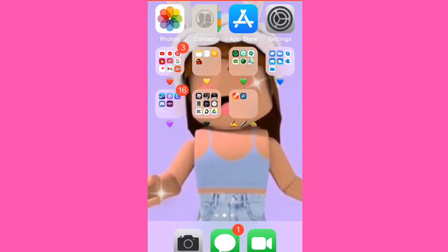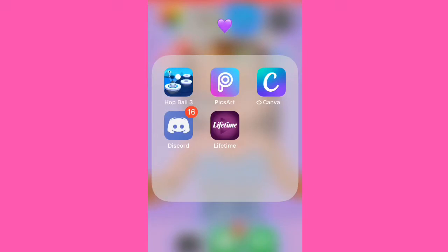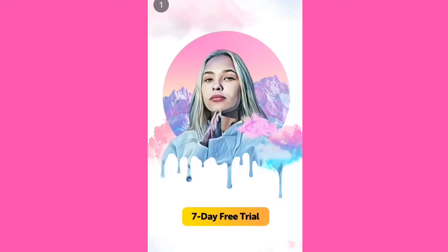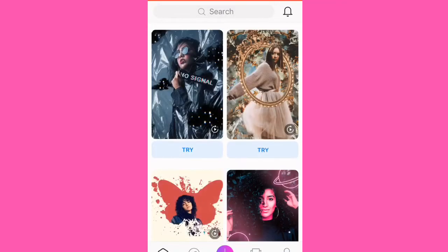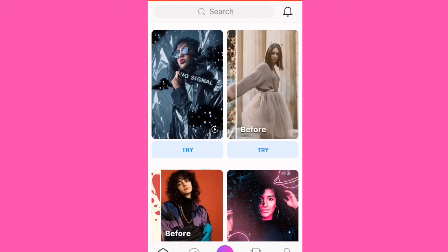The first thing I'm gonna show you is how to do a regular thumbnail with PixArt. I'll show you two different ways to make a thumbnail in PixArt. Just go into PixArt and click the little plus button at the bottom.